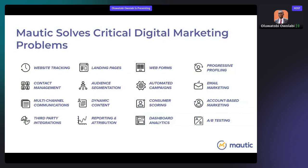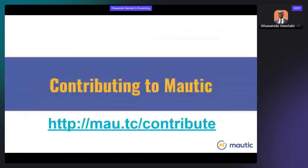With Mautic you can build landing pages, web forms, dashboards, and do A/B testing. Email marketing is part of it too. You can also do dynamic content and communicate with people on multiple channels — email, SMS, and some people have even integrated WhatsApp — so you can send automated messages across different channels helpful for your business.